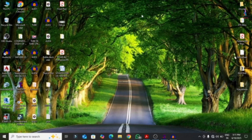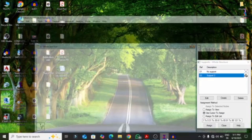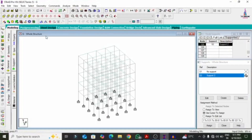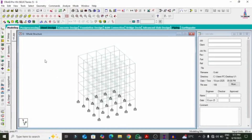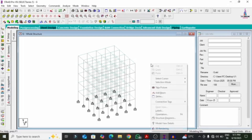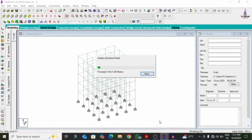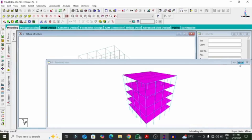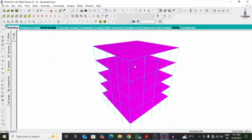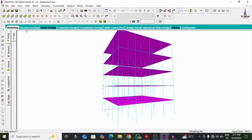Let's start our video regarding the orientation of the column. For the orientation of the column, I have created a basic model related to a G+4 storey building consisting of 12 meter length, 12 meter width, and 15 meter height. I have not yet applied any beam sections, dimensions, or column section dimensions for this project.